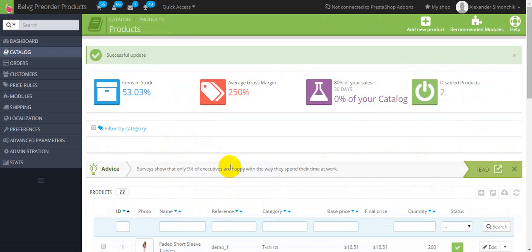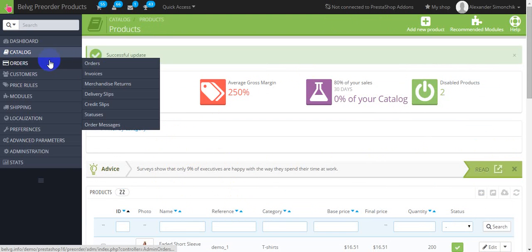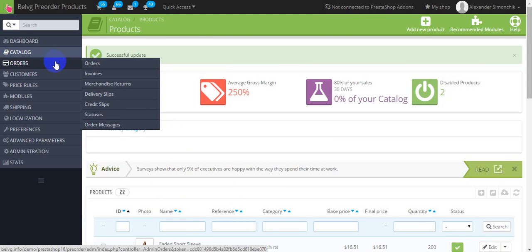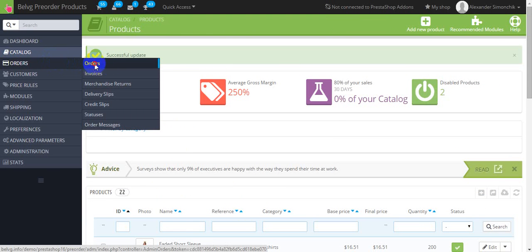Moreover you can keep track of pre-order products in the orders tab. For this you should find orders.